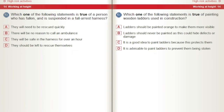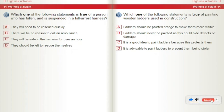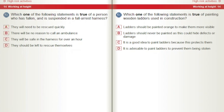Which one of the following statements is true of a person who has fallen and is suspended in a fall arrest harness? A) They will need to be rescued quickly. B) There will be no reason to call an ambulance. C) They will be safe in the harness for over an hour. D) They should be left to rescue themselves. Which one of the following statements is true of painting wooden ladders used in construction? A) Ladders should be painted orange to make them more visible. B) Ladders should never be painted as this could hide defects or damage. C) It is a good idea to paint ladders because this protects them. D) It is advisable to paint ladders to prevent them being stolen.